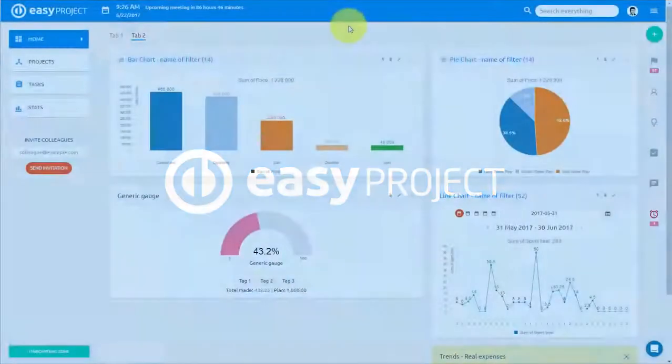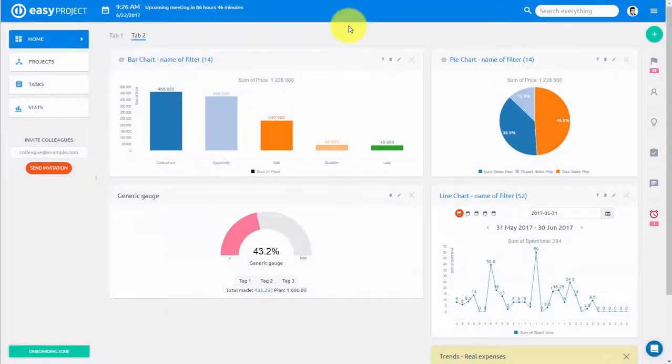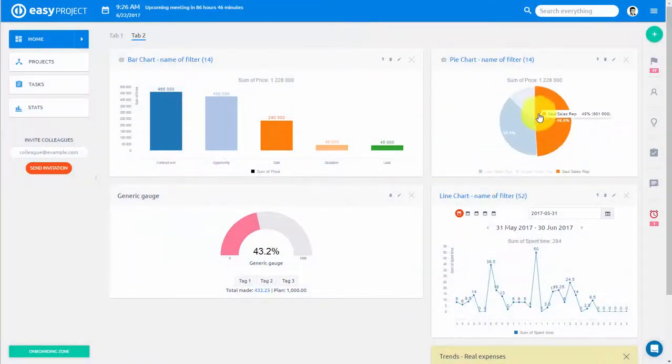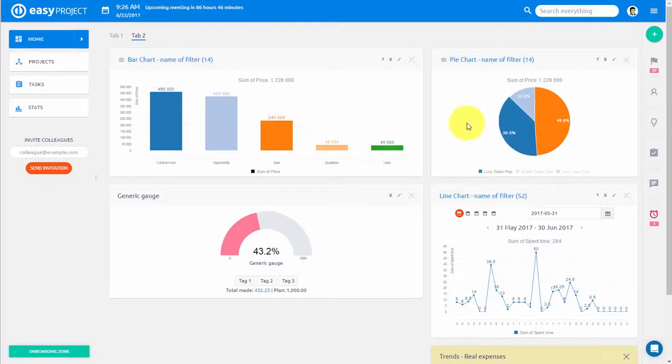Having reporting tools integrated within your management system will save you time and allows you to constantly keep an eye on your KPIs.